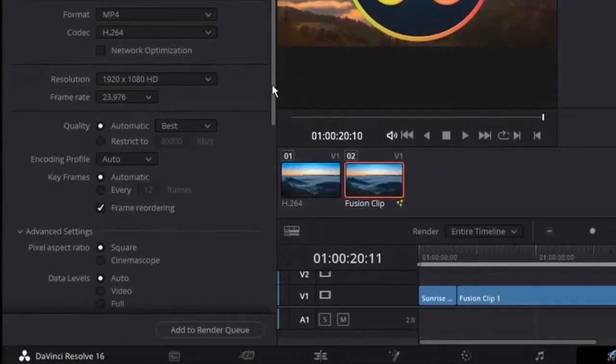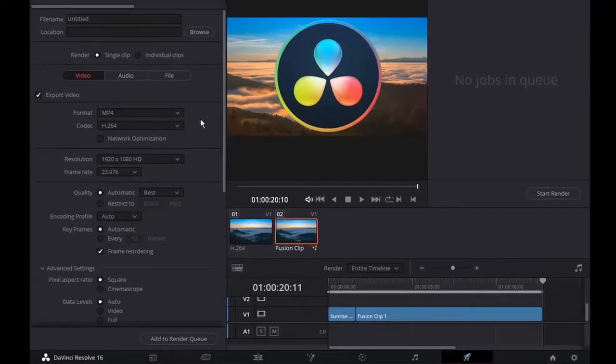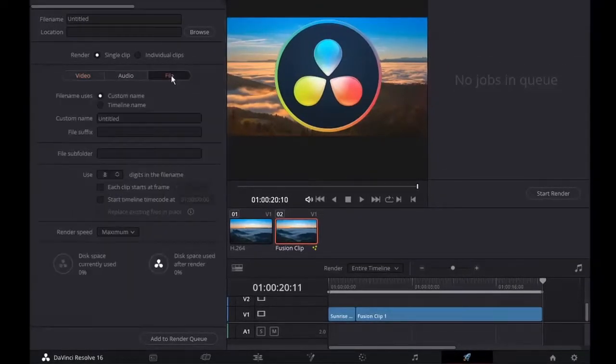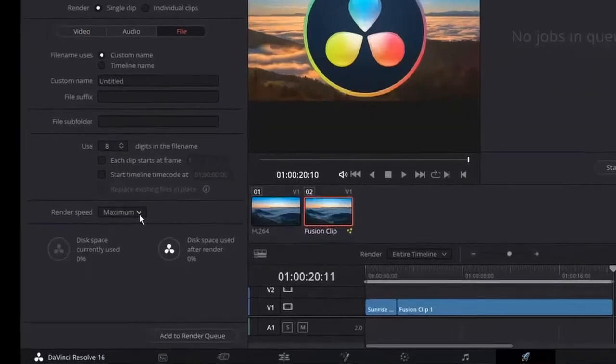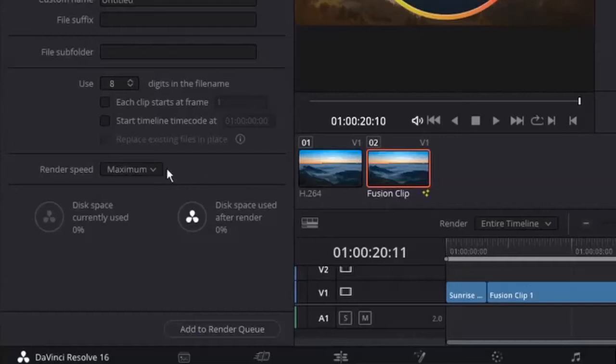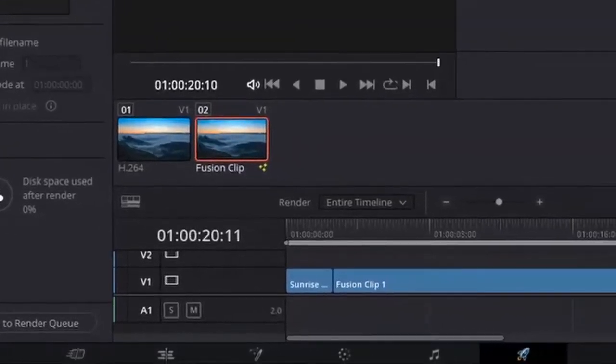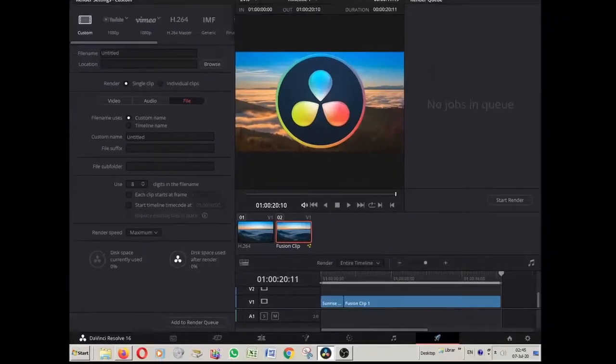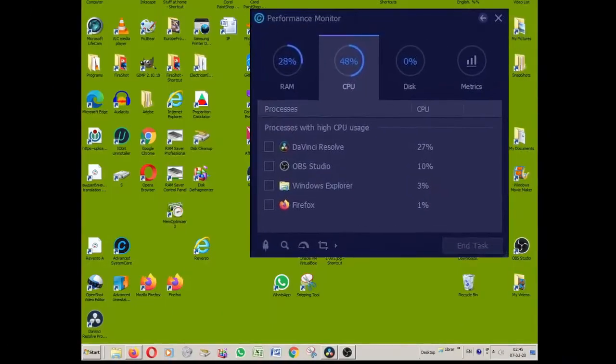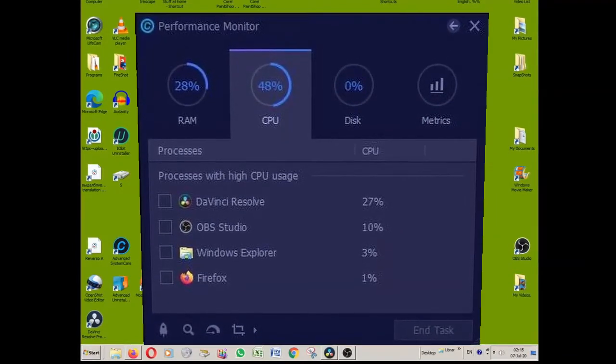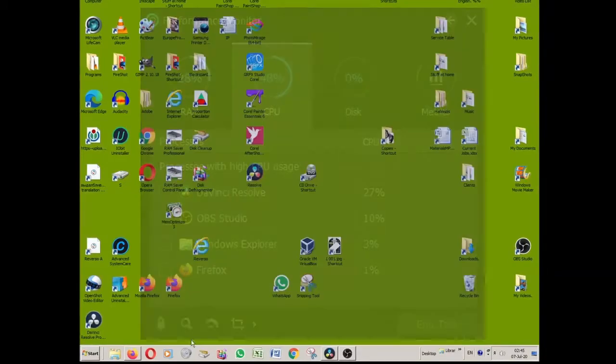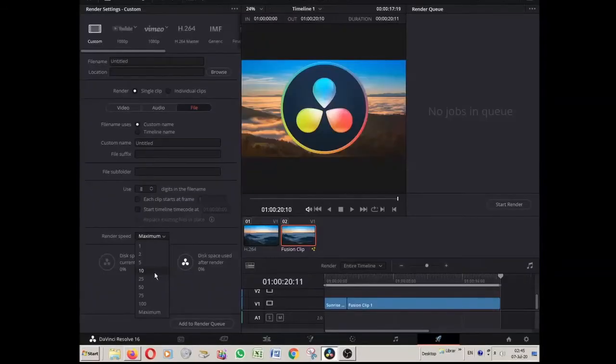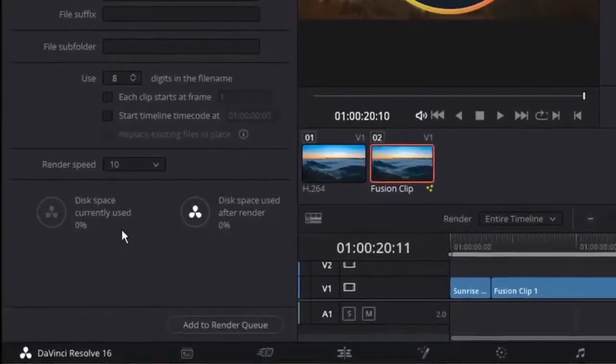Then we have Advanced Settings. There is one thing actually that I set manually, and this is here in the Files section. I'm talking about render speed, and by default it is set to maximum. It depends on your machine, depends on your computer. My computer doesn't allow maximum render speed. That is why I lower that speed to 10, number 10.